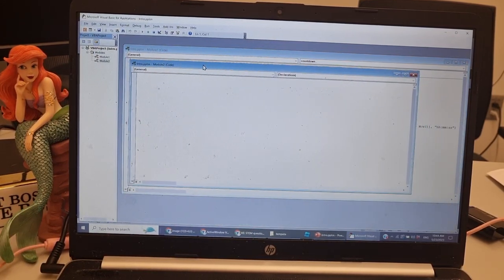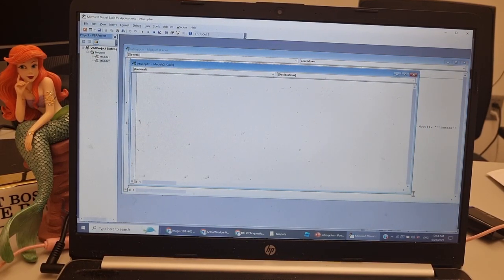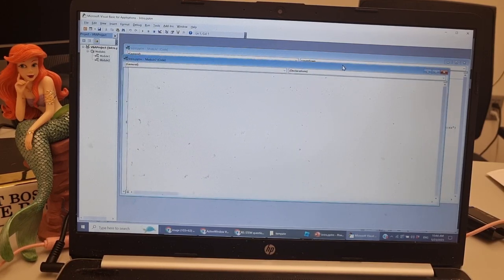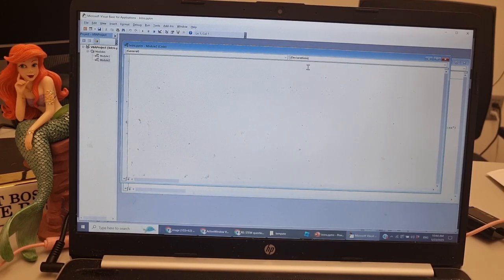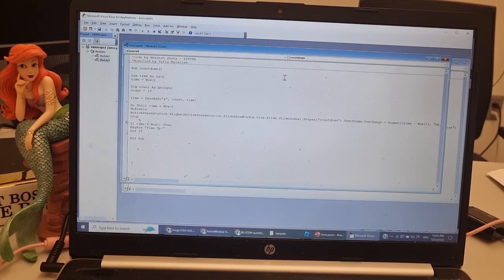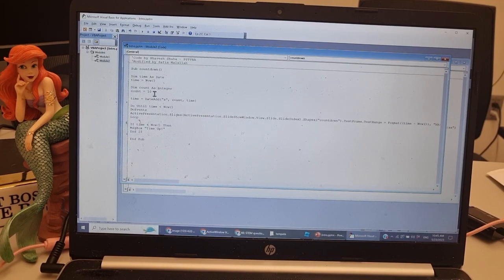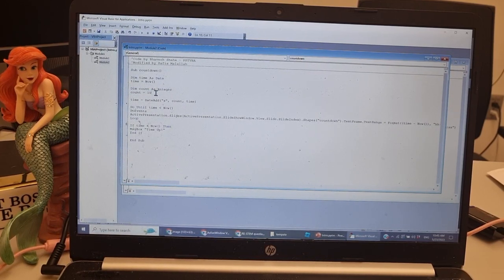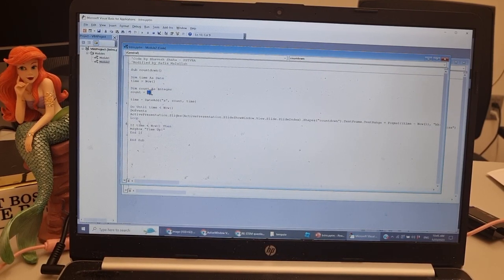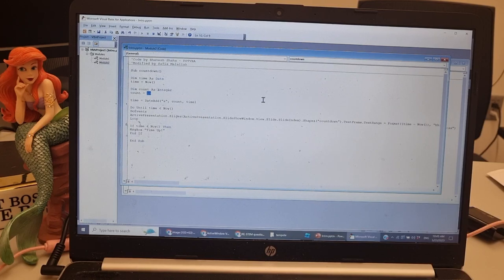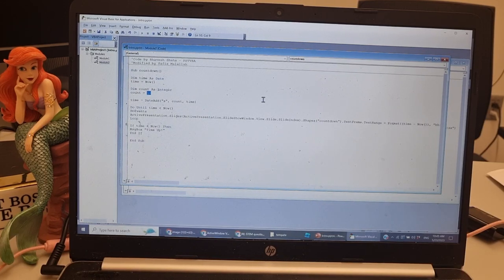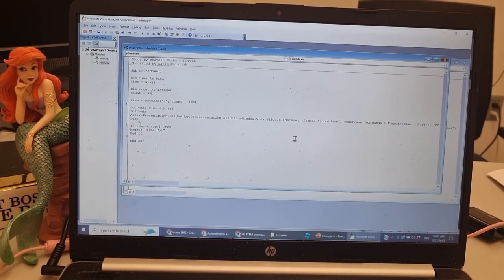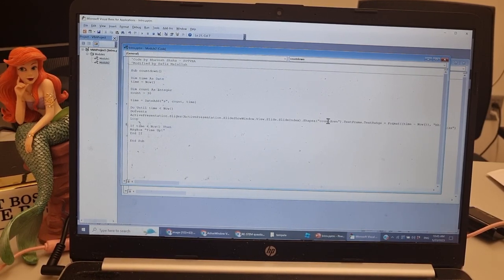I found code on the internet which I modified to help me do this. You can just paste it, then here you change the timer. So let's say I want 30 seconds, and then you change the name here to countdown one.